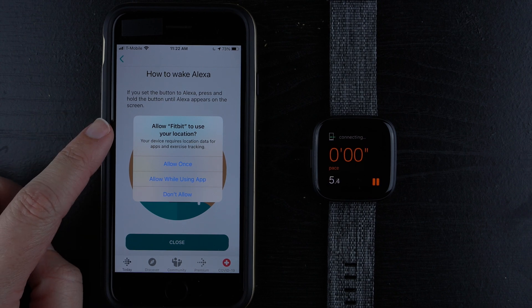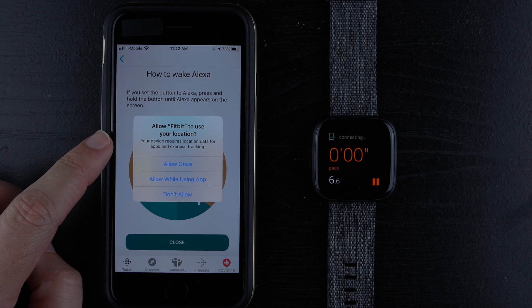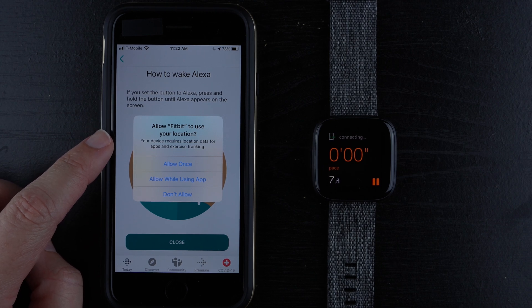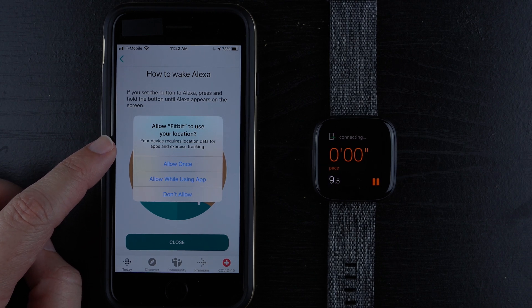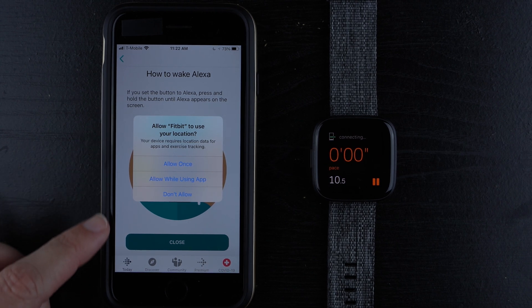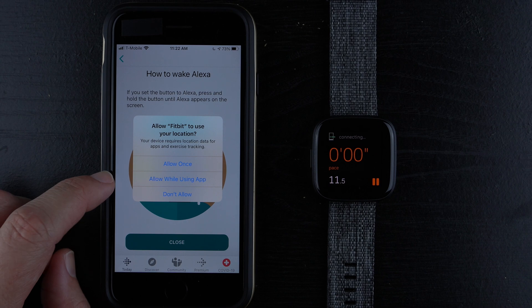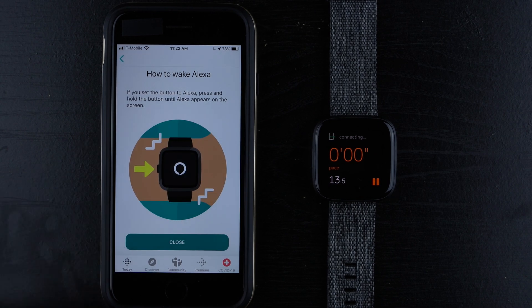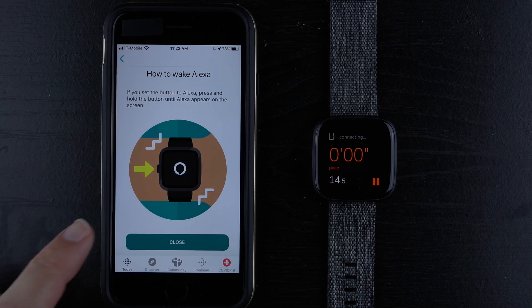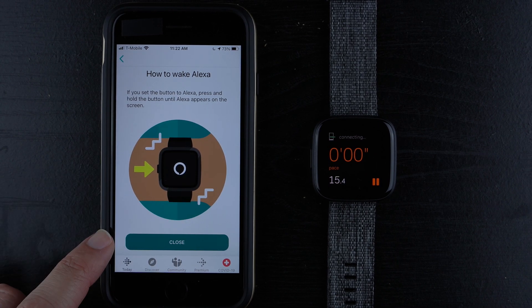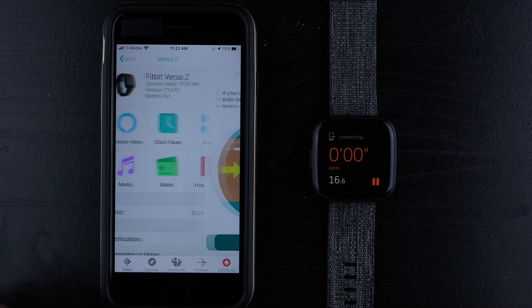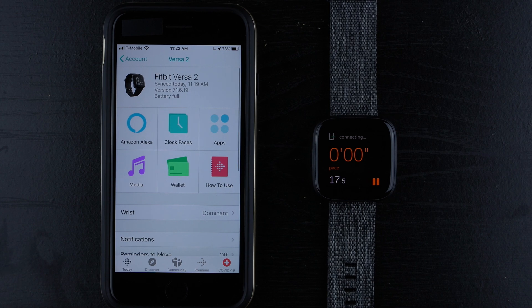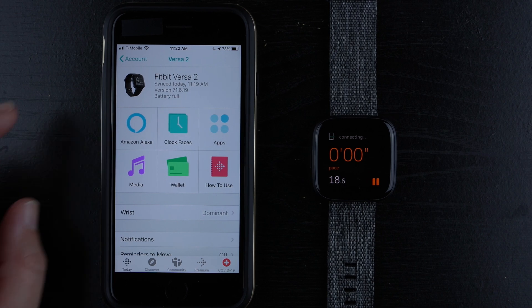So it's actually starting a hike here with Alexa. And on the screen, it says allow Fitbit to use your location. Your device requires location data for apps and exercise tracking. I'll go ahead and say allow while using app. And I'm going to go ahead and close this and see if there's anything else. And nope, that looks like it.